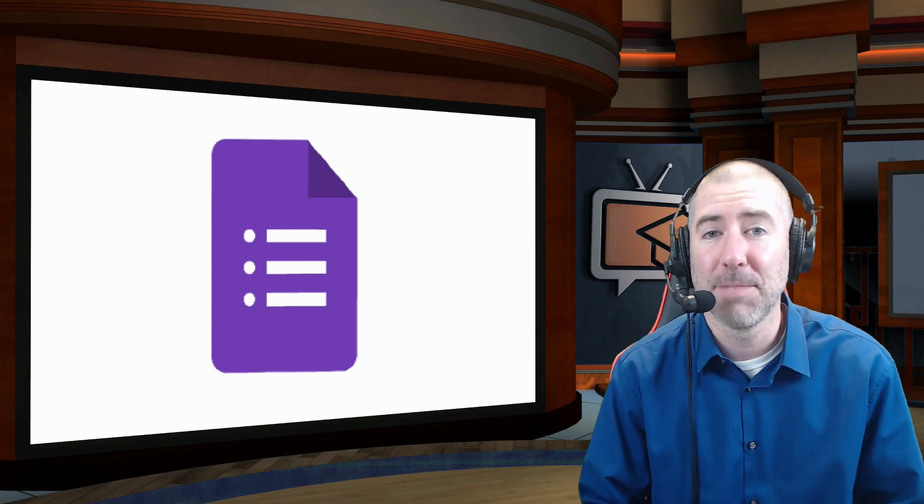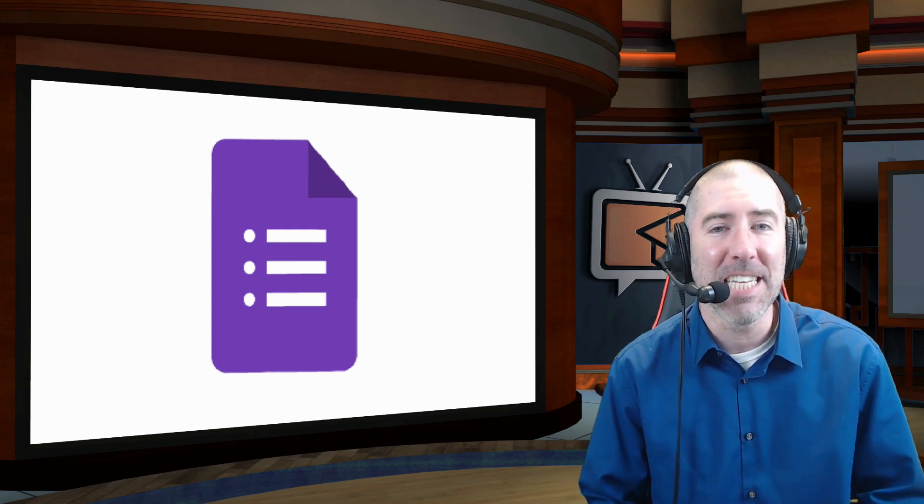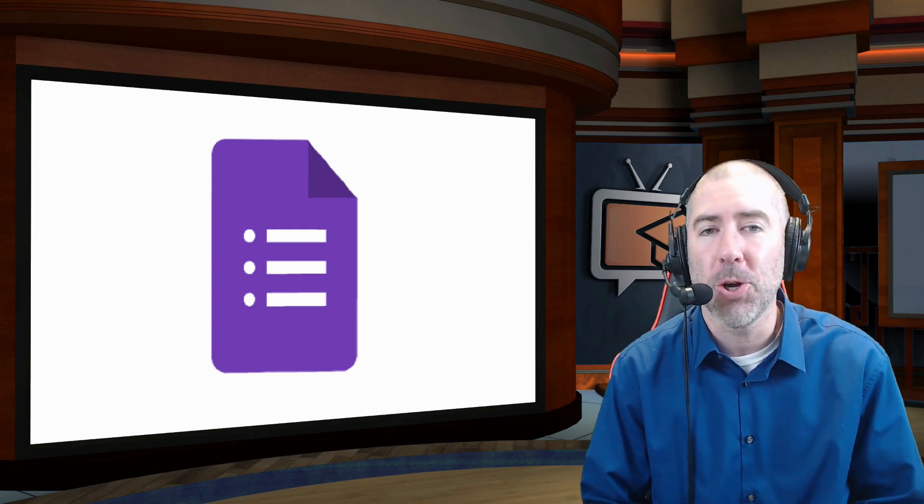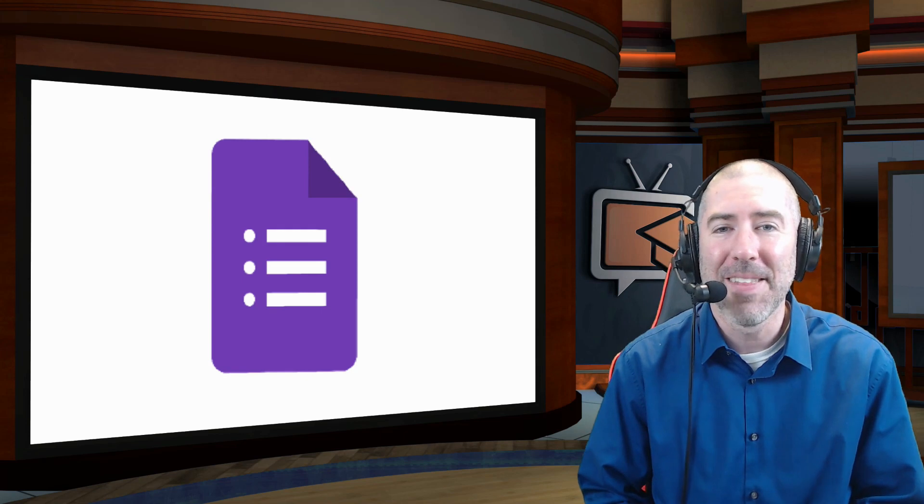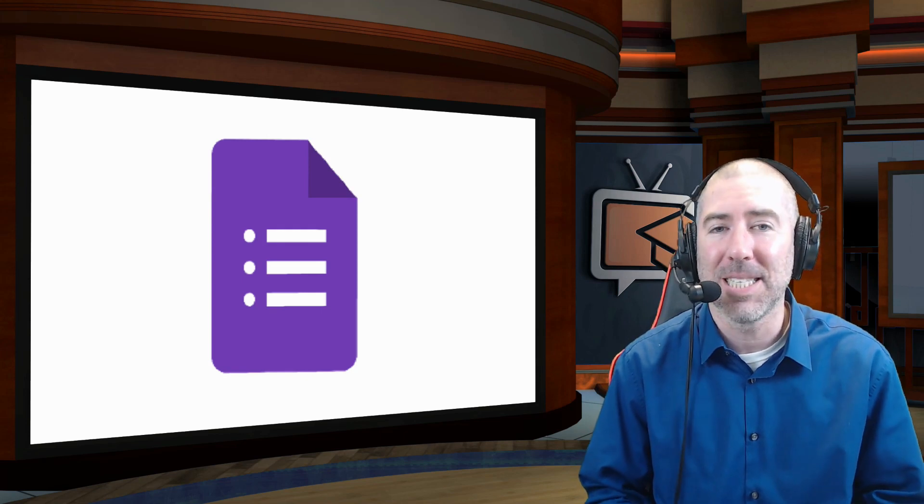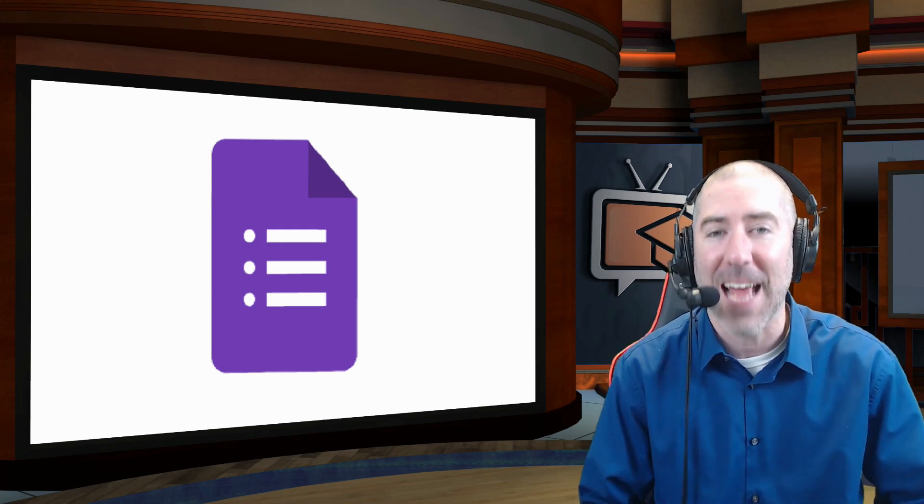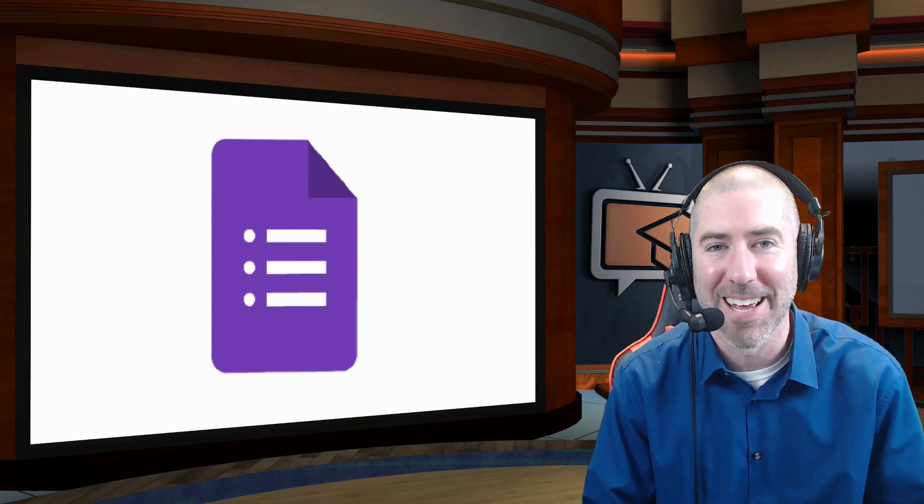Hey everyone, I'm Dan Spada, and in today's video, I'm going to show you the new Google Forms update that automatically saves your progress as you're working.